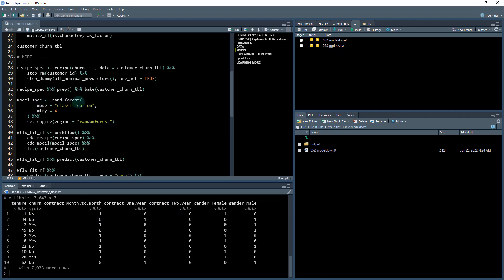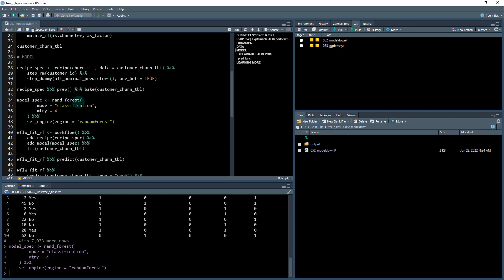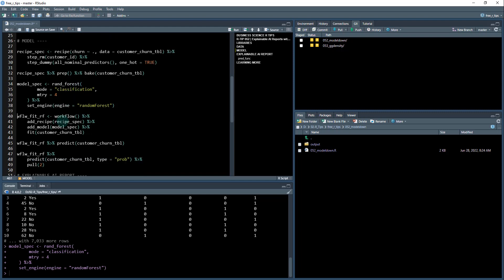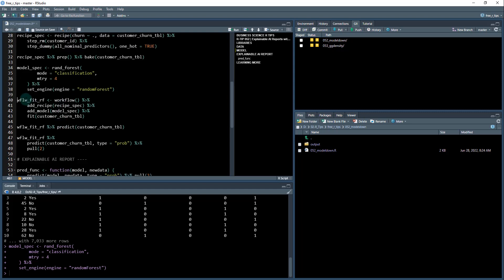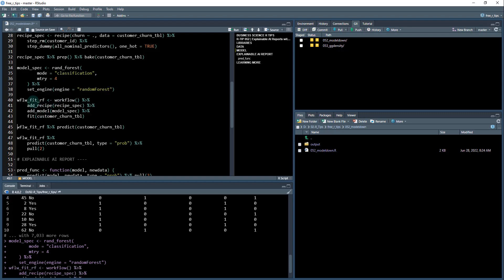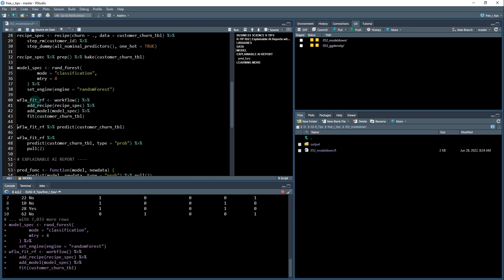We're going to create a random forest model, which is traditionally a black box model. This is very tough to explain, but it usually gives us pretty high accuracy. We're going to create a workflow here, adding the recipe, the model, and then fitting it to our data. That's going to create this workflow fit object that should complete relatively quickly.